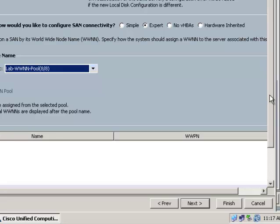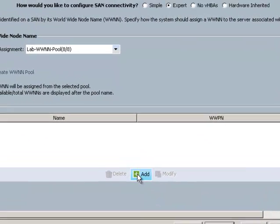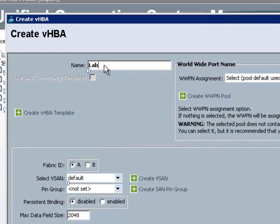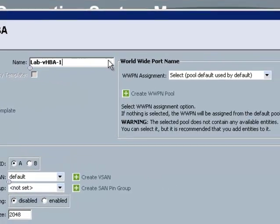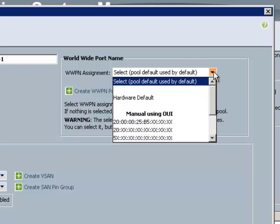Next I'm going to scroll down and add my HBA. I'm going to put in a name for it. And then my port name, I'm going to choose as well from a pool that I created earlier.